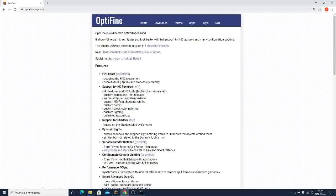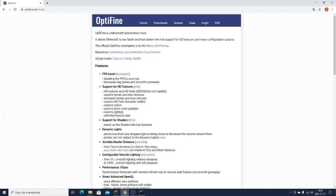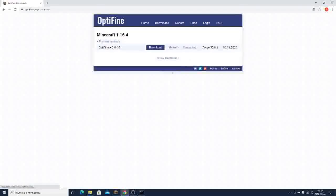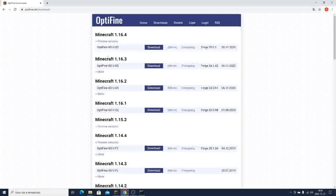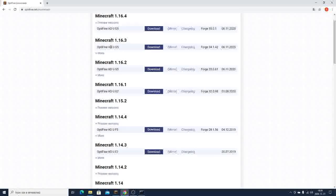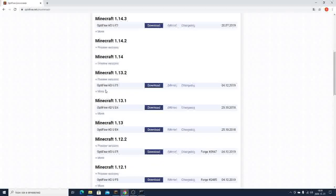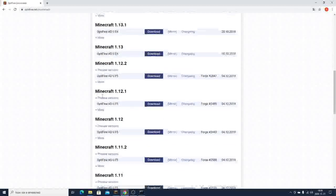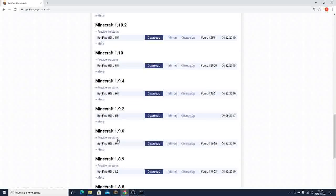So first, you need to go to this website called Optifine.net, go to downloads, click show all versions and download the version you basically want to use and want to get your very own Minecraft Santa hat.